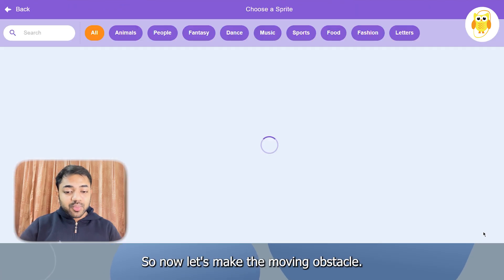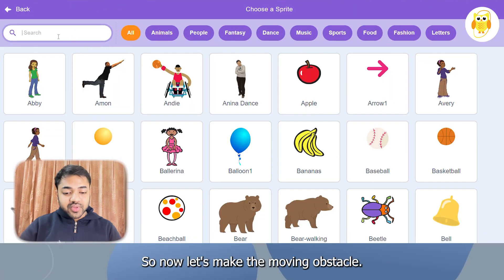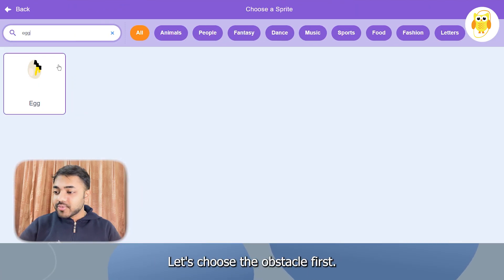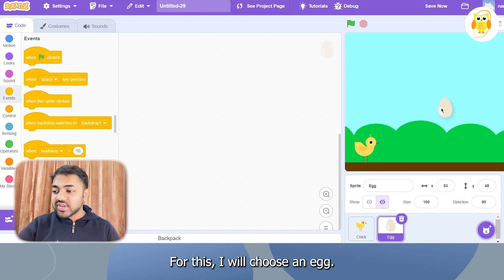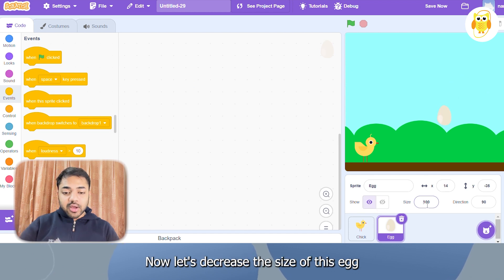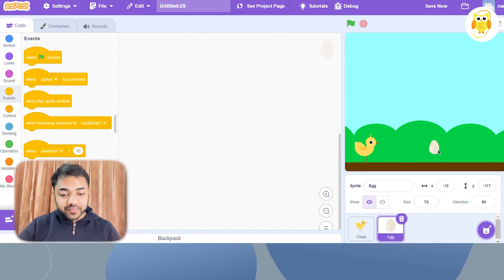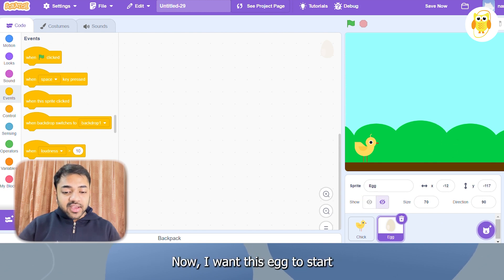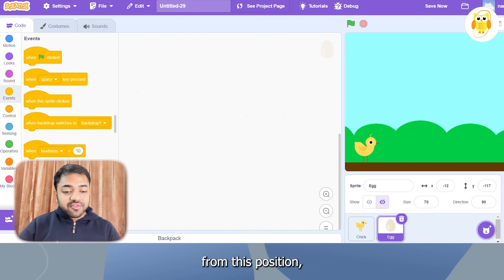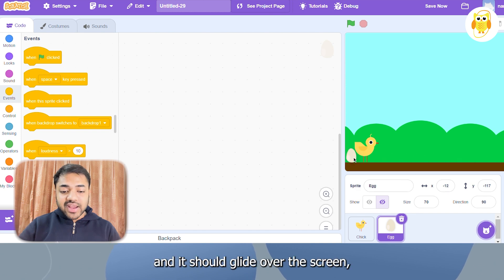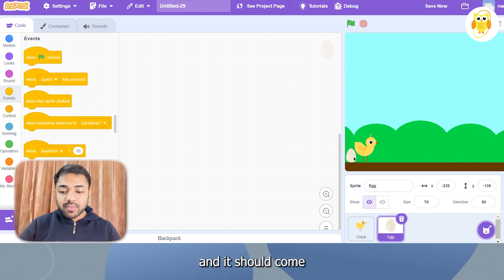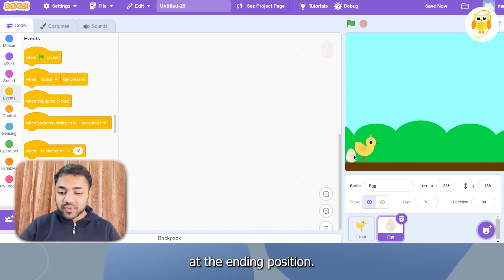Now let's make the moving obstacle. Let's choose the obstacle first — I will choose an egg. Now let's decrease the size of this egg so that our character can jump over it. I want this egg to start from a starting position and glide across the screen to the ending position.